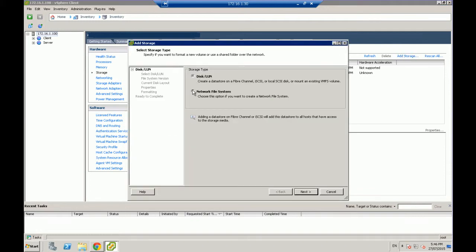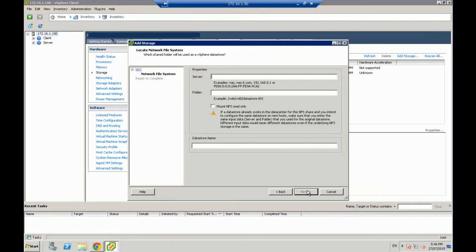We want to select network file system or NFS. We're adding a NAS NFS. And next. Now in here, we want to add in the server name, the actual server IP. So in my case, it's 172.16.1.50. Yours will more than likely be different. So go in and actually put your IP address of your ReadyNAS in there.